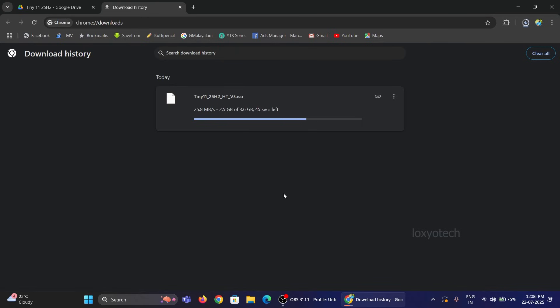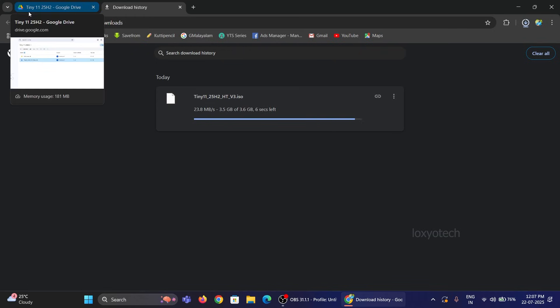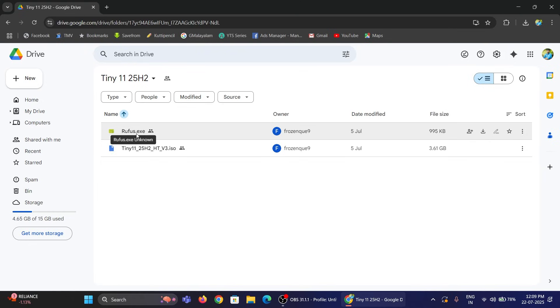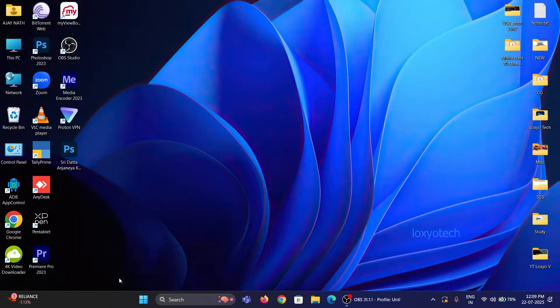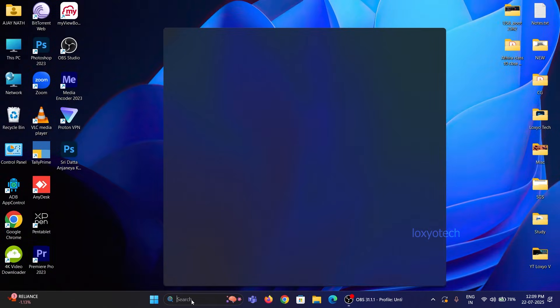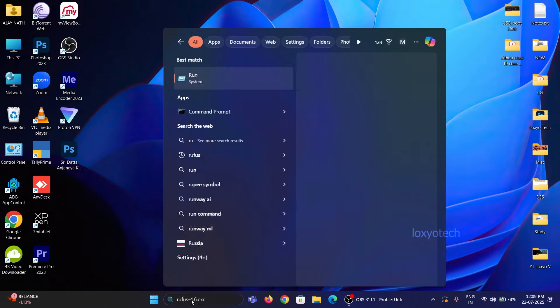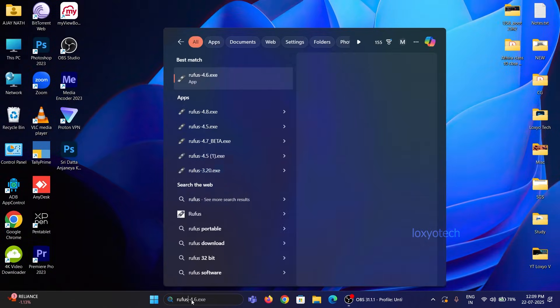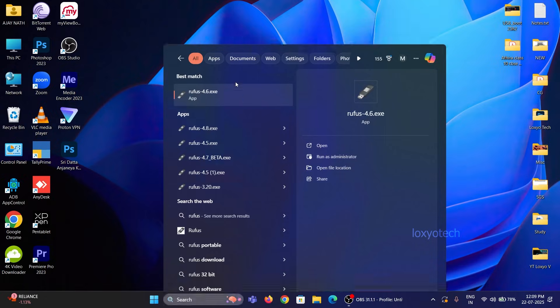After completing the download process, the next step is to create a bootable USB pen drive for a clean install of Tiny Windows 11. To create a USB bootable, download Rufus software from the same Google Drive link, or you can directly download Rufus from its official website.